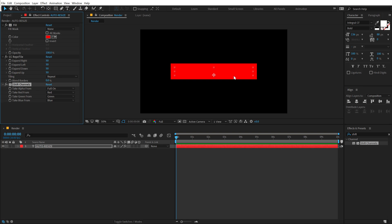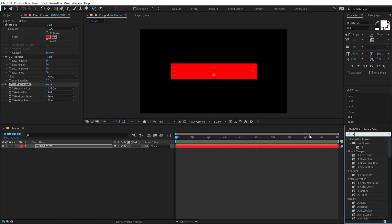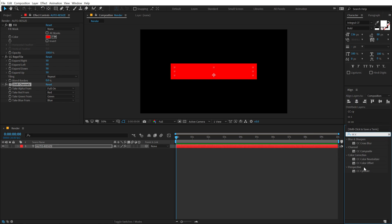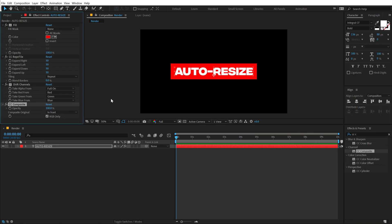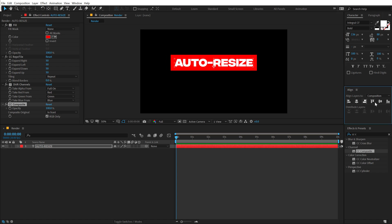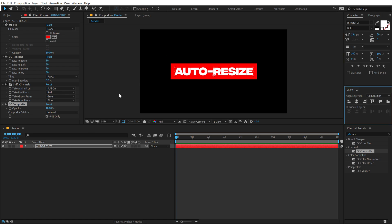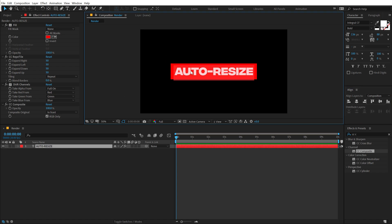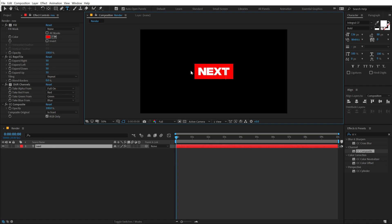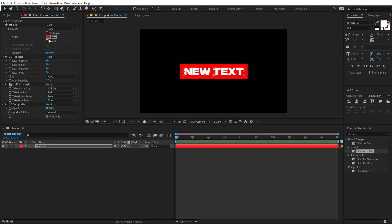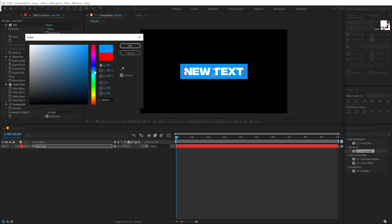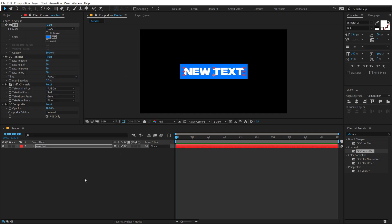In order to make the text visible, I will be using an effect called CC Composite, which is a super useful effect. Let's double-click to apply that and boom — there we have our text with our box. Now as you can see, everything is in just one single layer using some simple effects. I can type in new text and it auto-resizes automatically. I can even change the color of the box and set it to whichever color I want.